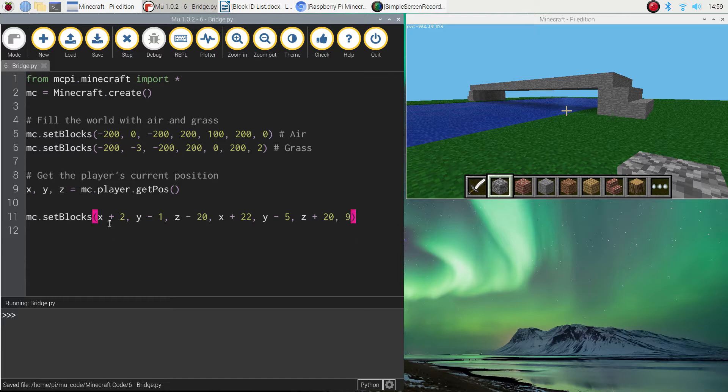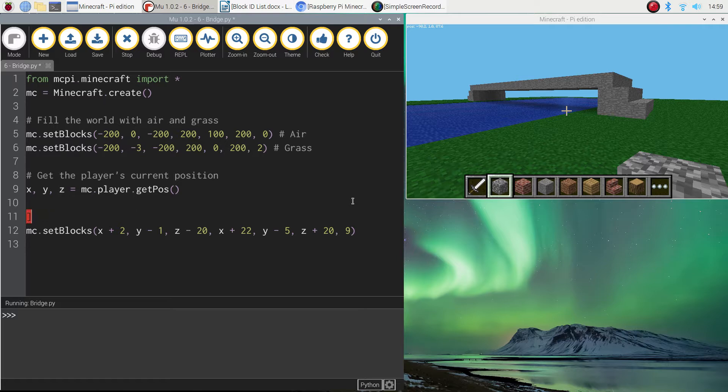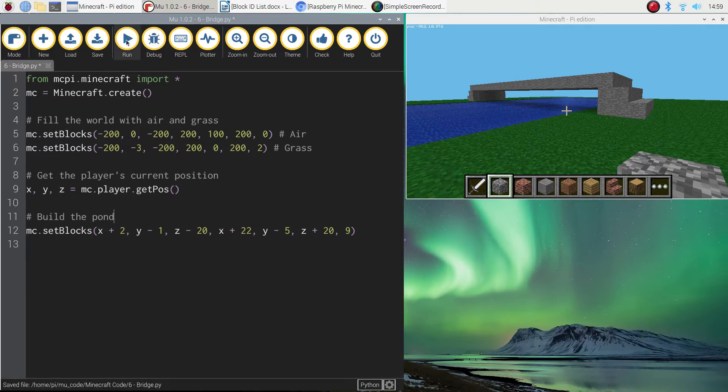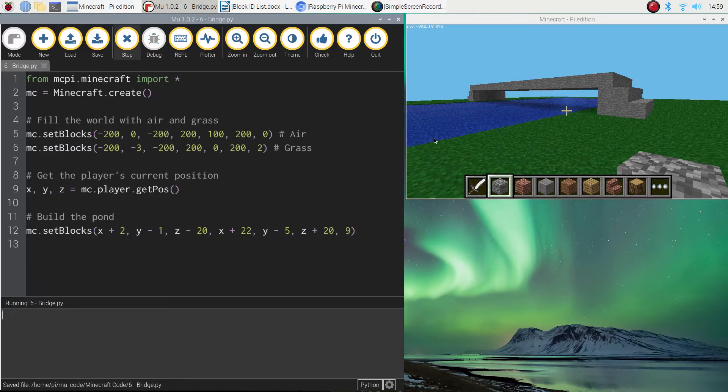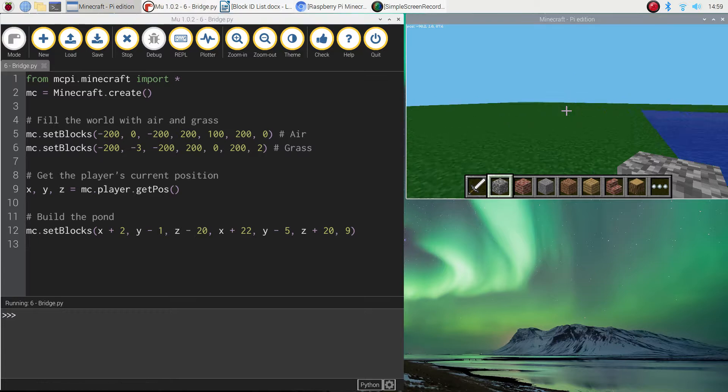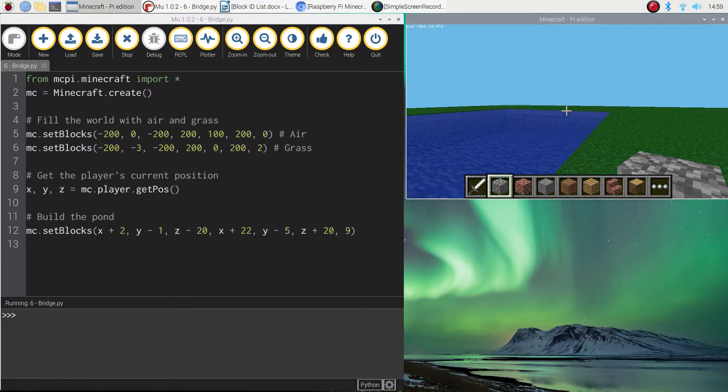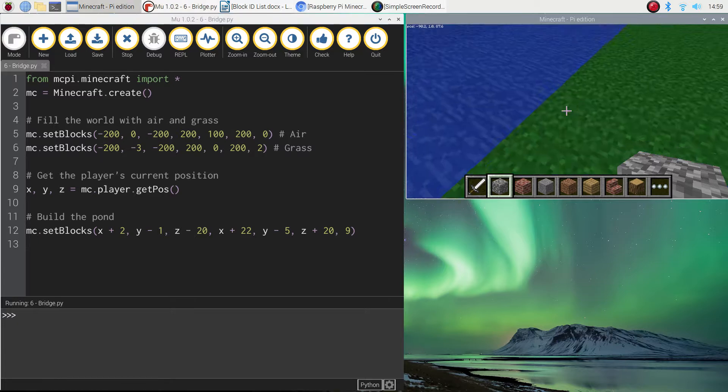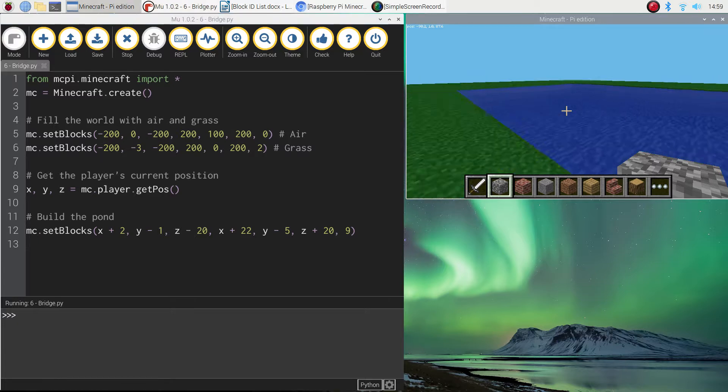And that's it. So we've listed our starting coordinates, our end coordinates and the block ID for water. I probably should put a comment in here that says build the pond. And if we give that a test run now, what we should see is an empty world appear first and then a slab of blue appear after that, which is our pond. Right at our current position. So that's perfect.